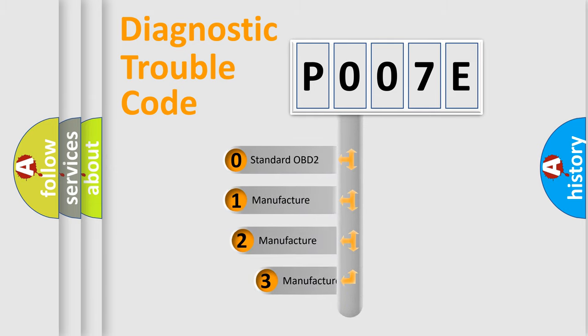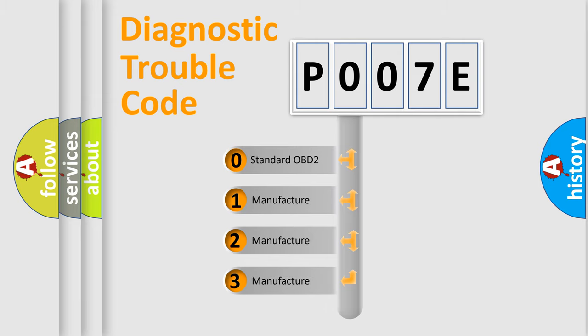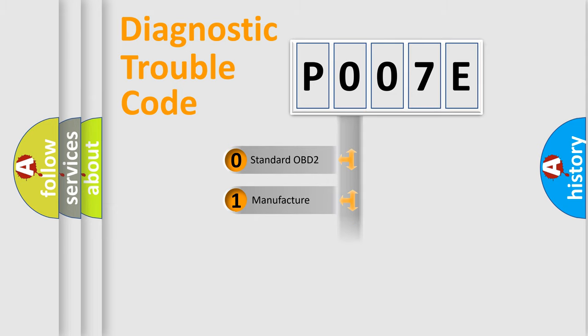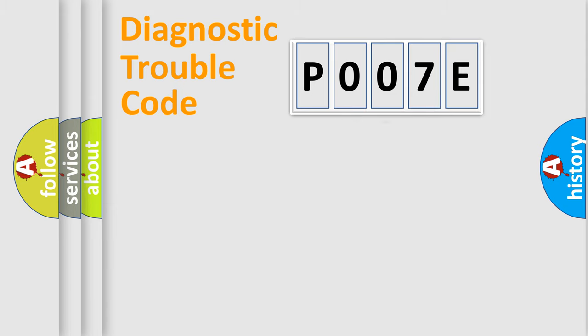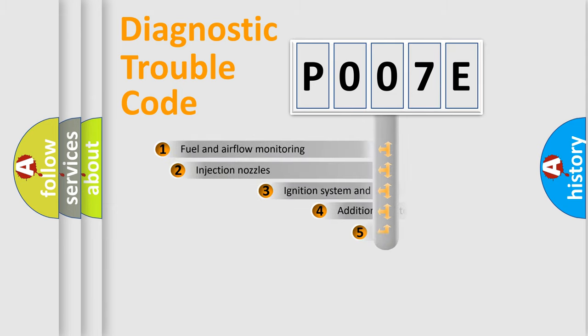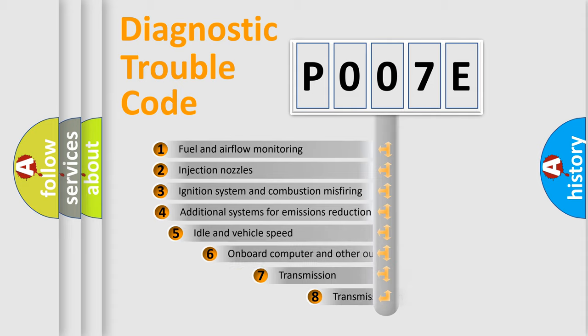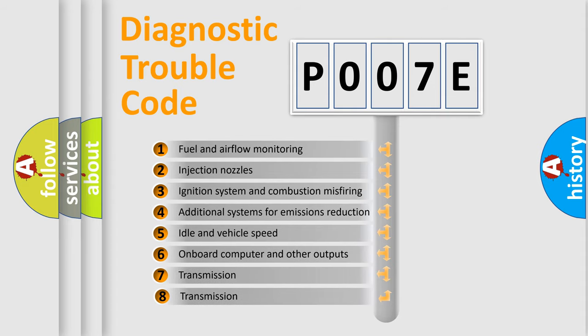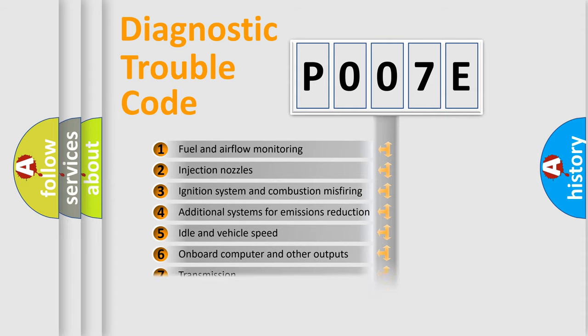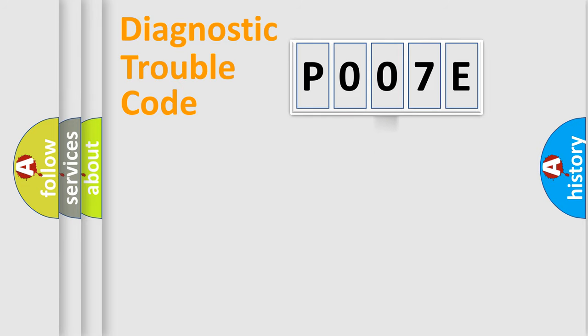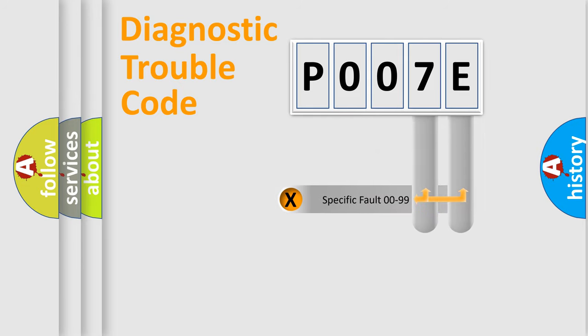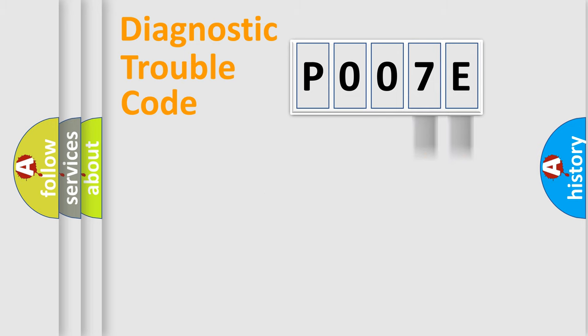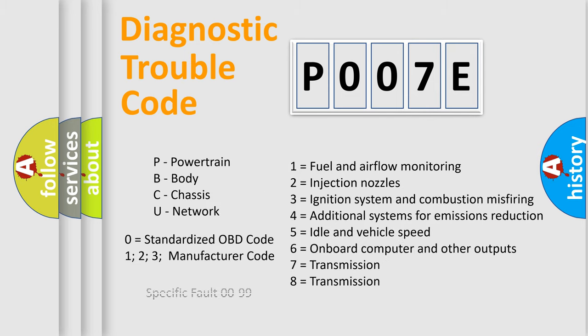If the second character is expressed as zero, it is a standardized error. In the case of numbers 1, 2, or 3, it is a manufacturer-specific expression of the car error. The third character specifies a subset of errors. The distribution shown is valid only for the standardized DTC code. Only the last two characters define the specific fault of the group. Let's not forget that such a division is valid only if the second character code is expressed by the number zero.